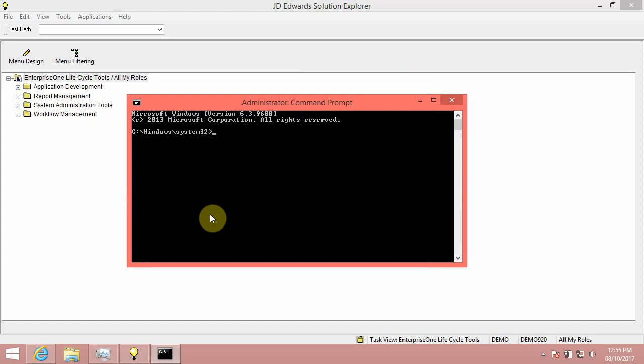One such workaround would be: Step 1, Start E1 Solution Explorer.